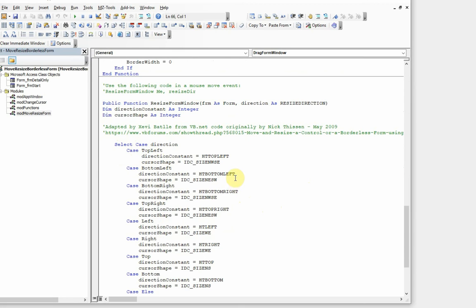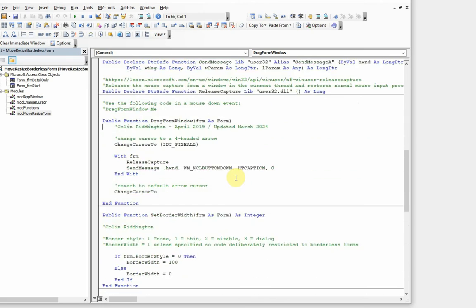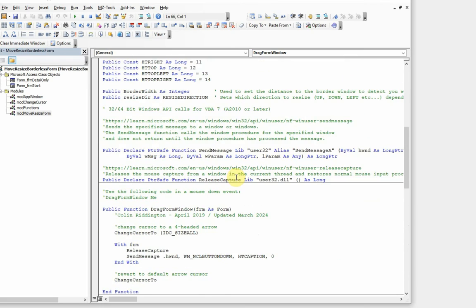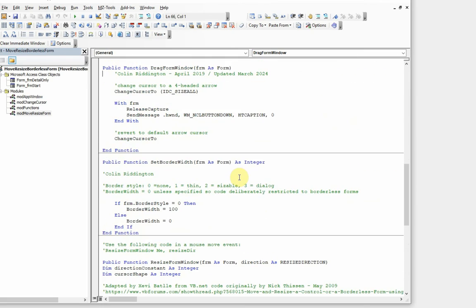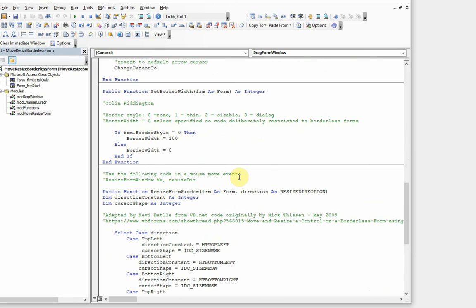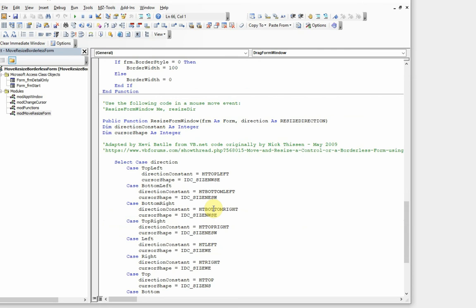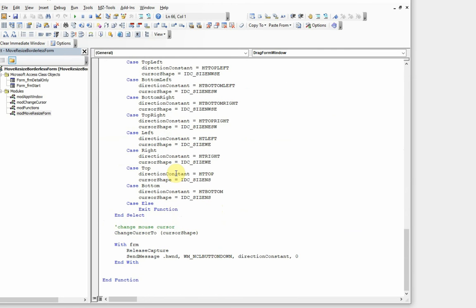You change the cursor as appropriate to the directions you actually can move it in, and then you apply the code. As I said, if the border style is zero, then within a border width of 100 this code applies here. So that's basically it. Very simple when you know how, obviously.